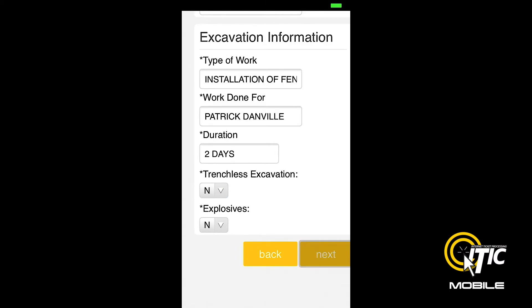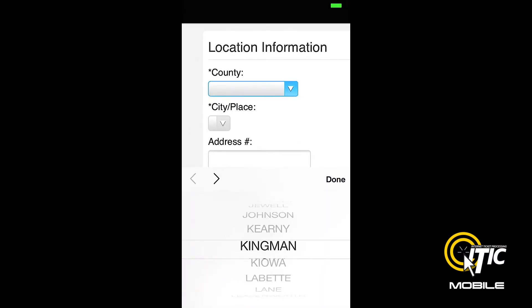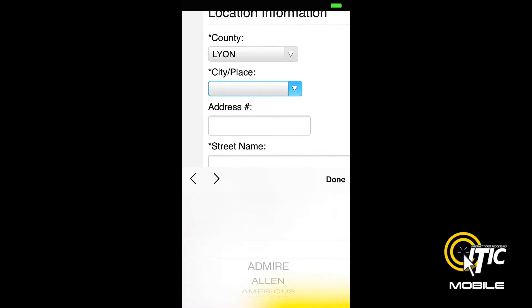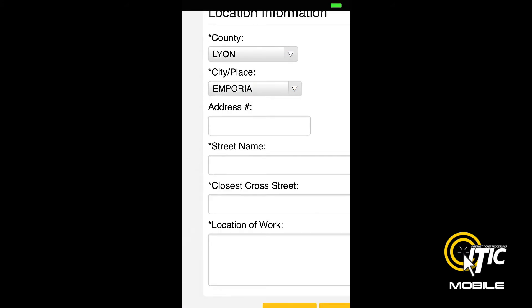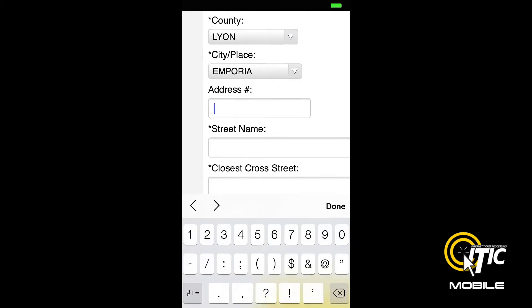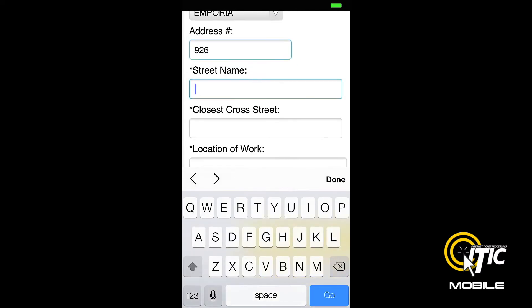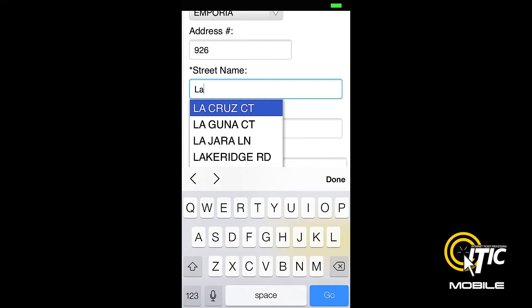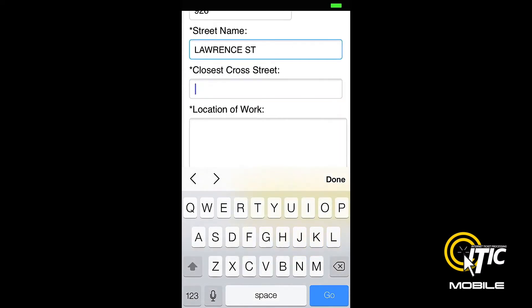Clicking Next will bring you to the Location Information section. Enter the job's location information just as you would on any normal locate request. The Keyword Auto Search function will also work in both the street and intersecting street fields.